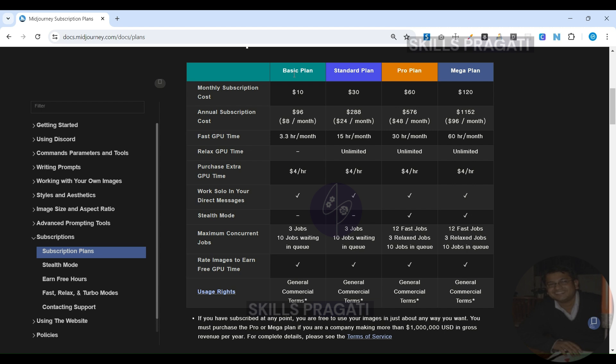Additionally, it's important to review their terms of service. You have a commercial license for your creations, but replicating someone's likeness, particularly a well-known artist, can result in legal issues. Moreover, avoid duplicating others' artwork to prevent potential legal complications.